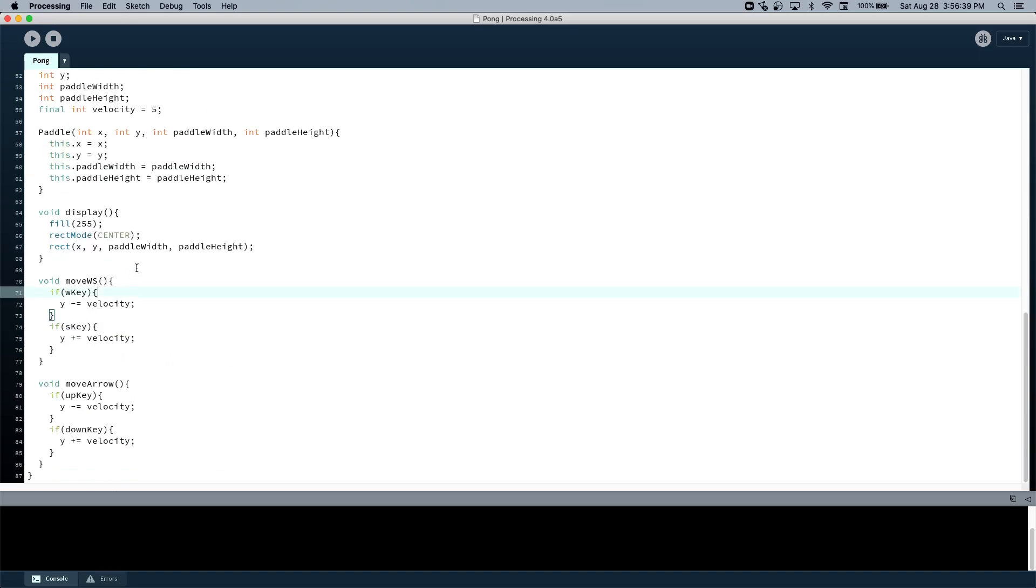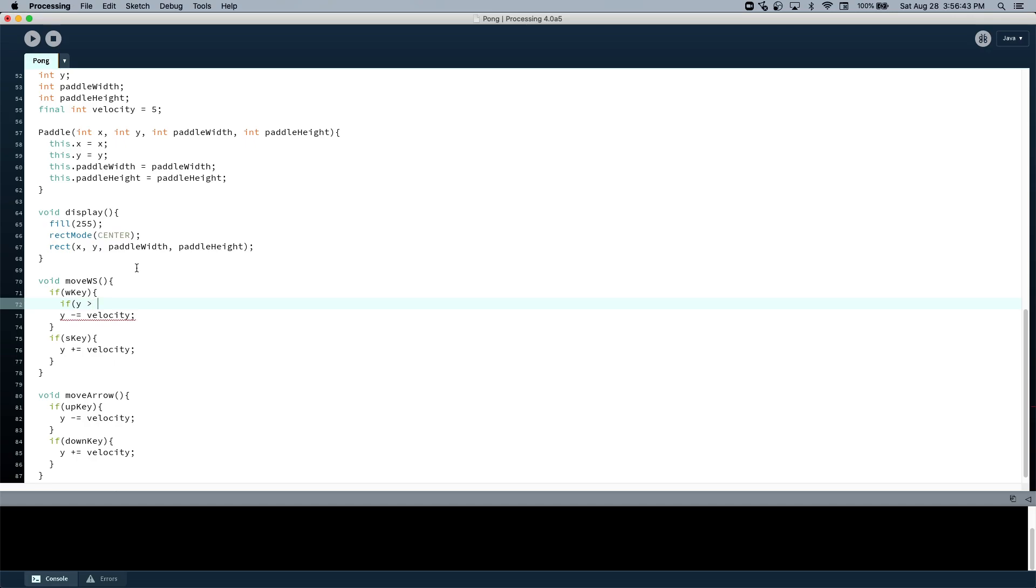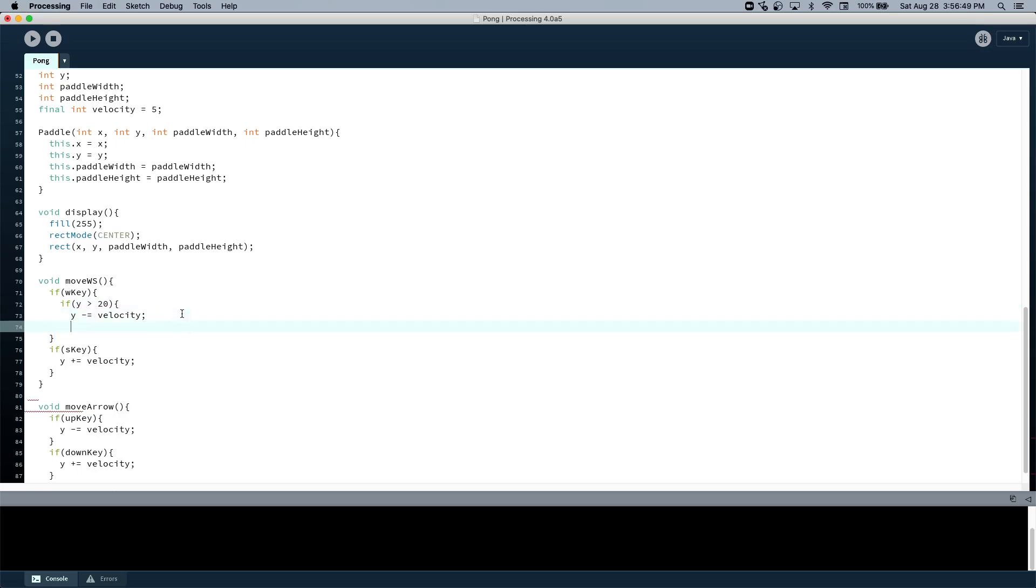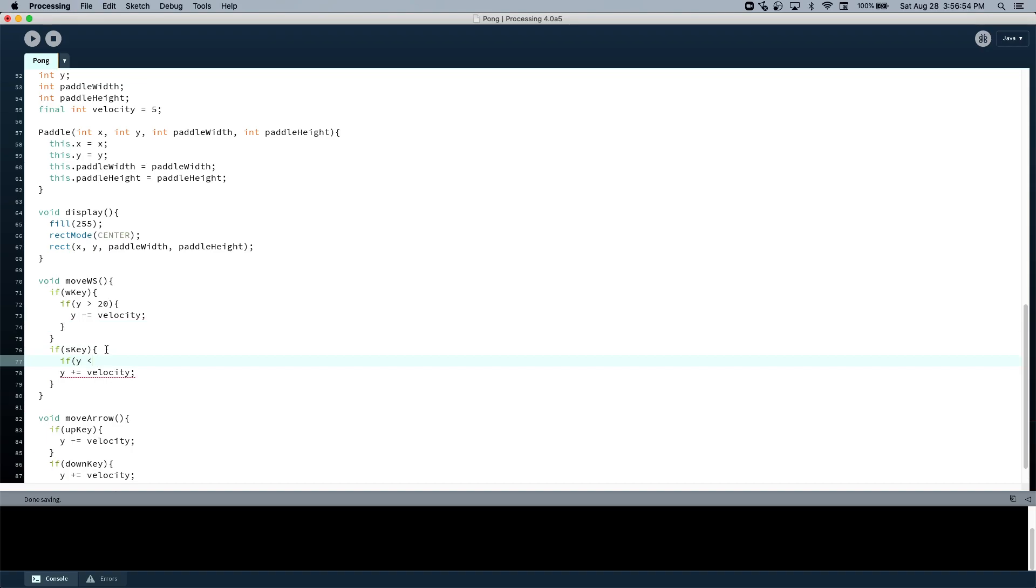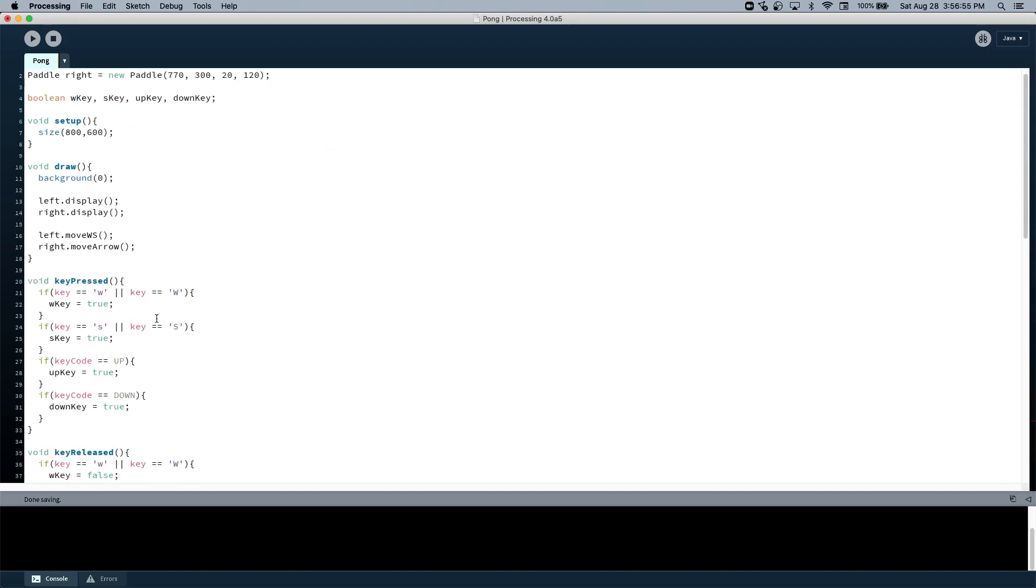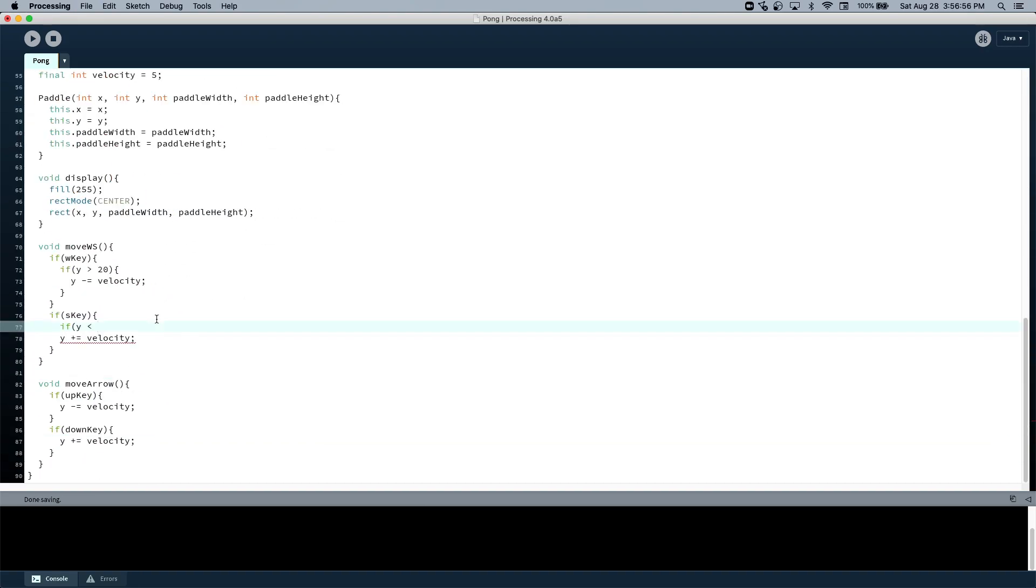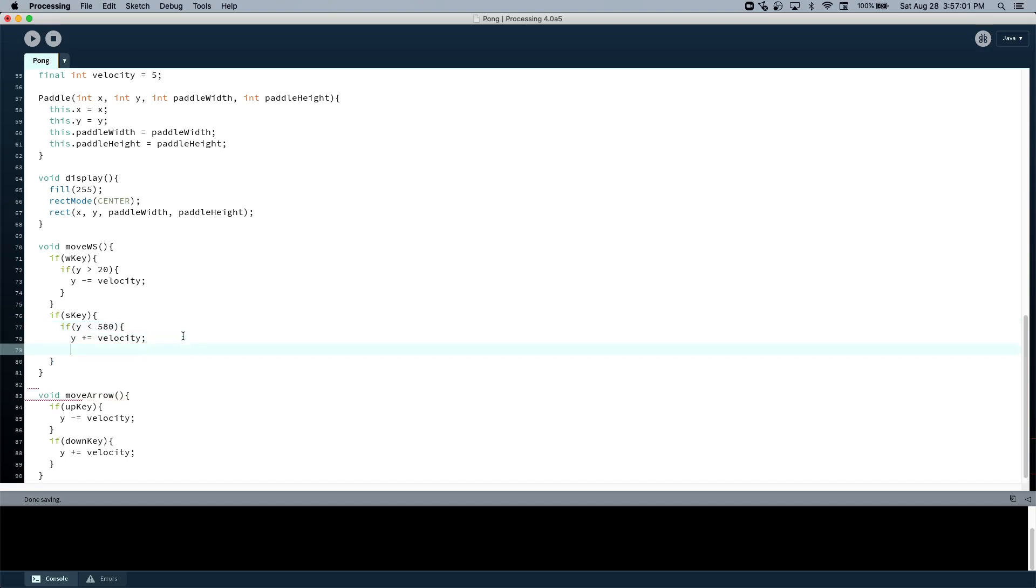So we should say if y is greater than, let's just say 20 I guess. That should be fine. And if y is less than, what was it? Oh we made 600, so let's say 580. Let's just test it on the left paddle first and see if that makes sense.